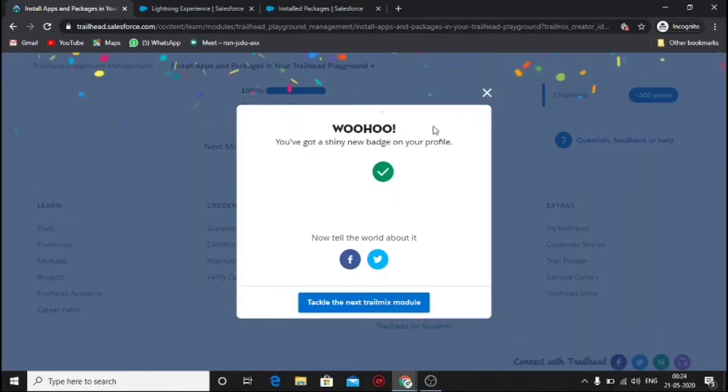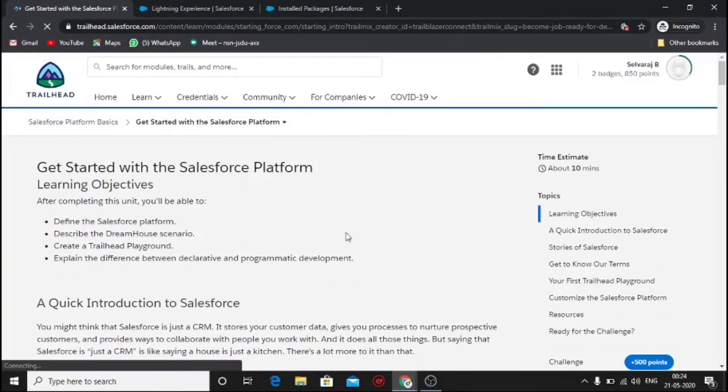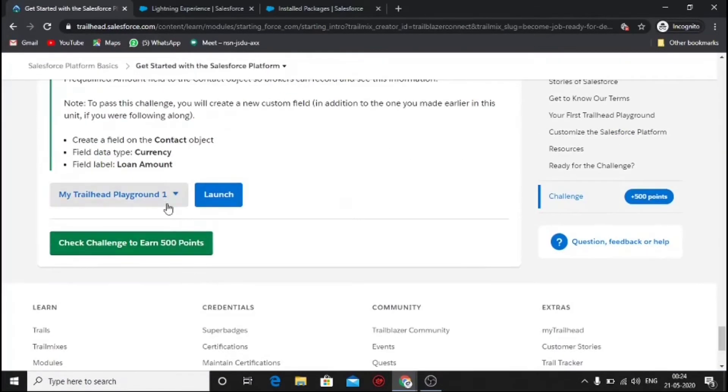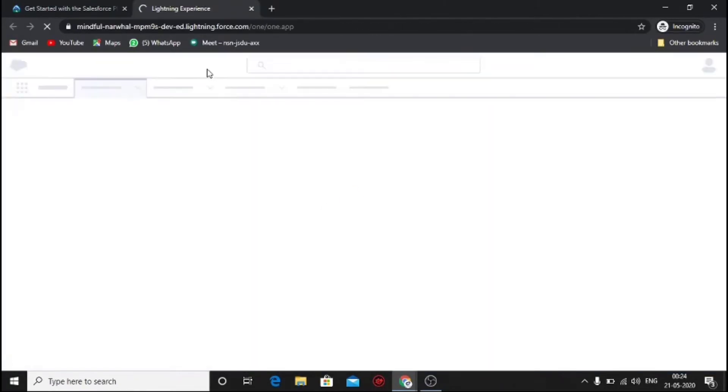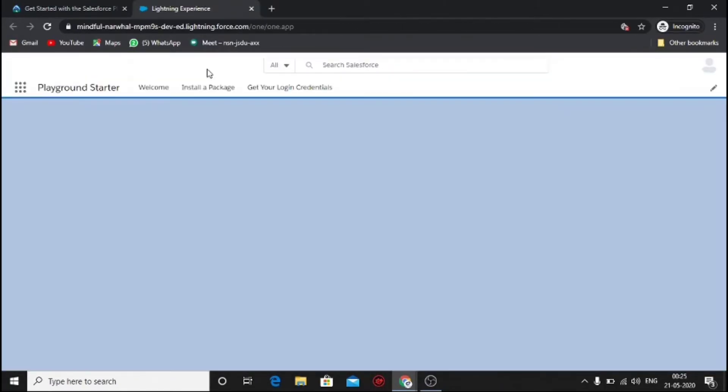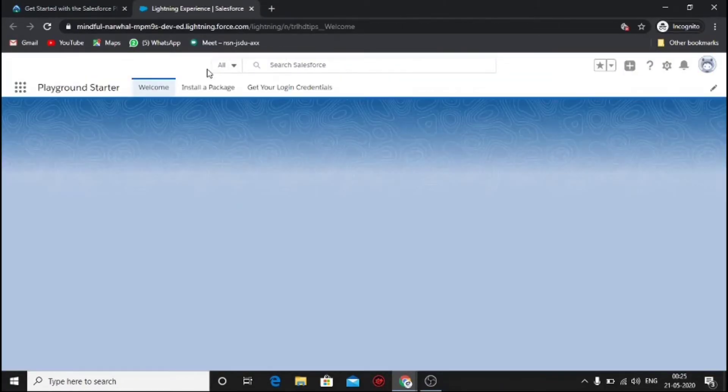Now we have gained two badges and this is the third module. In here we have to launch the playground and create two custom fields for the contact object.